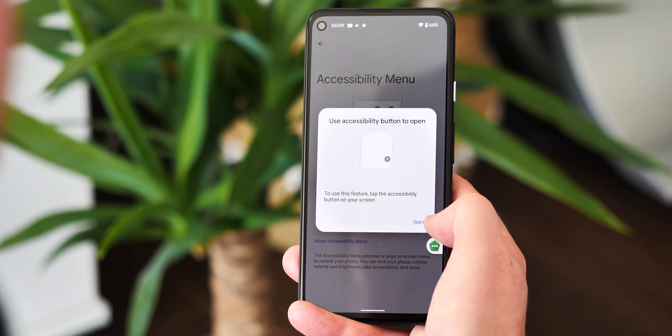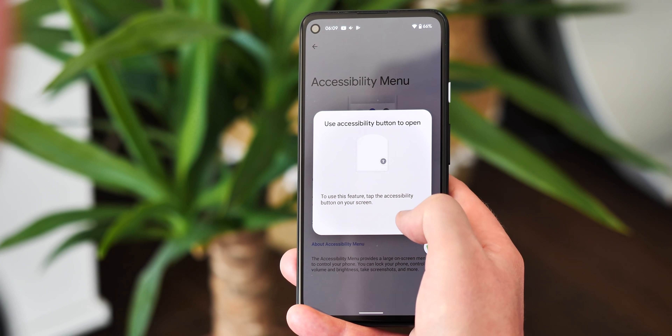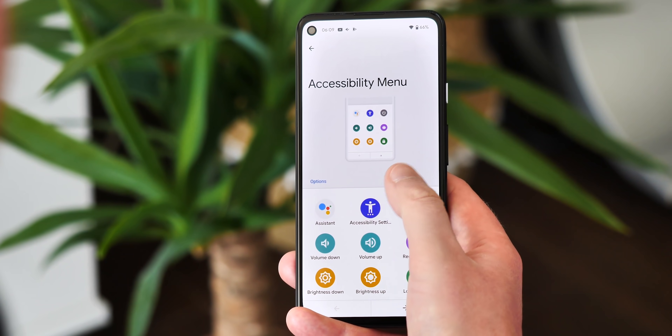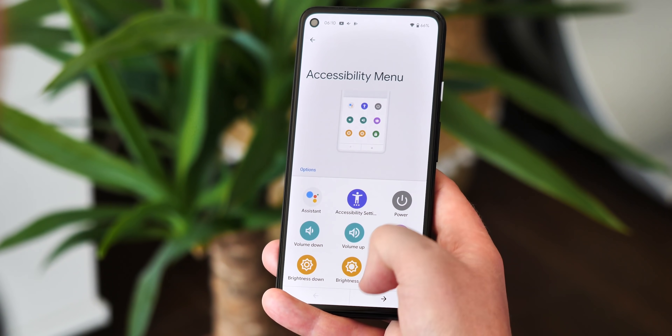Basically, it's a little chat bubble type thing that floats over the top of apps and pops up the accessibility menu when you need it.